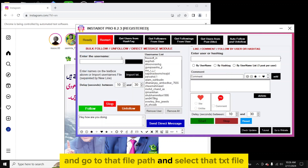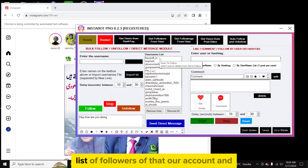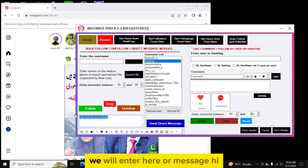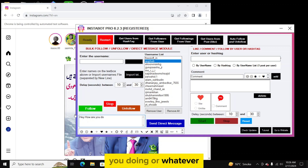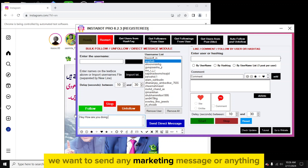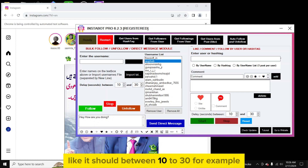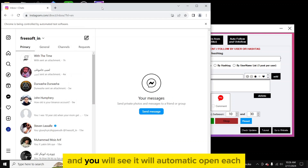Now I will go back and click on 'Import TXT File', go to that file path, and select the TXT file. Here you can see we now have the username list of followers of that account. If we want to send messages, we enter our message here — for example 'Hi, how are you doing?' — or whatever marketing message we want to send. We can also set a delay time of 10 to 30 seconds.